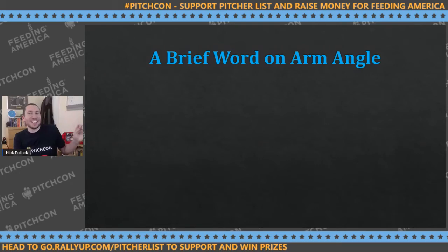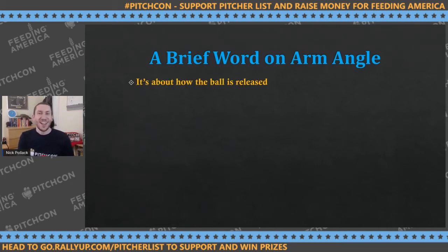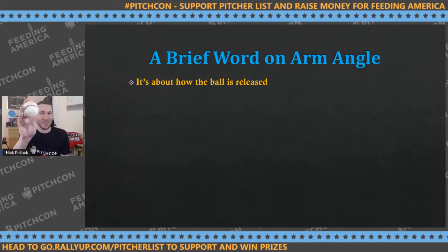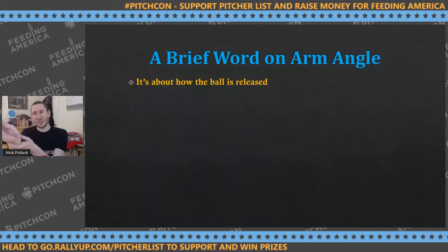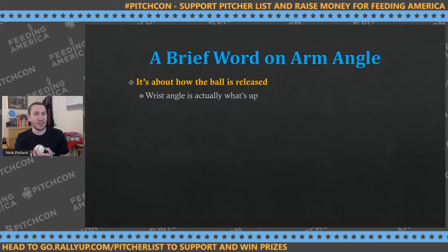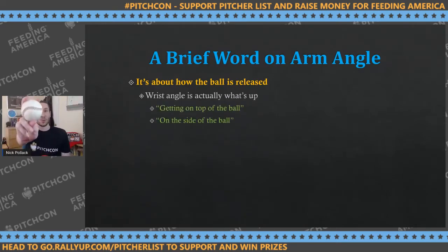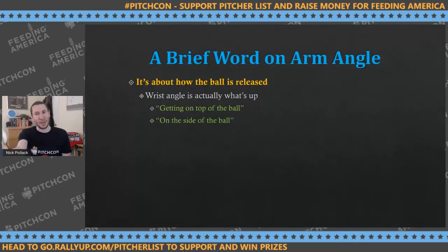What do I mean by arm angle? It's all about how the ball is released out of your hand. A straight arm angle versus a low arm angle — and as I move my arm, my wrist changes. The main thing about arm angle is actually the angle of the wrist as it comes out with the baseball. If you're staying on top of the ball, that's your wrist getting on top of it. If you're getting on the side, your wrist is coming out to the side.